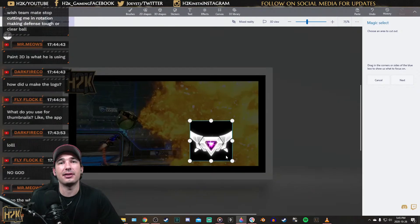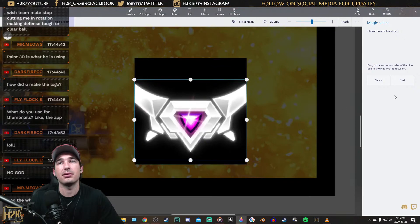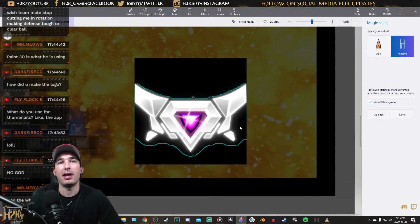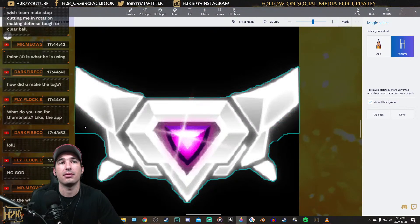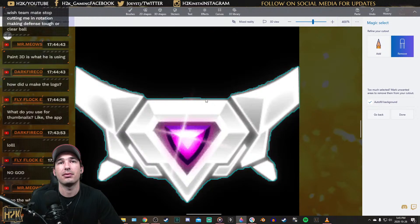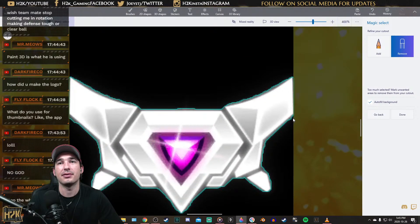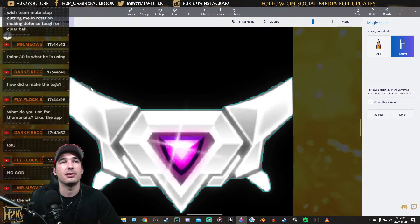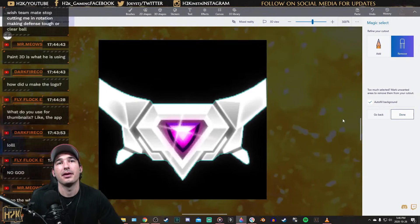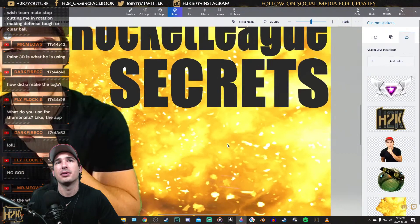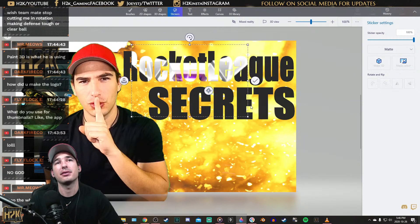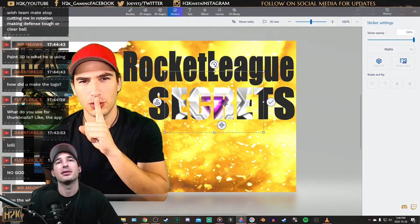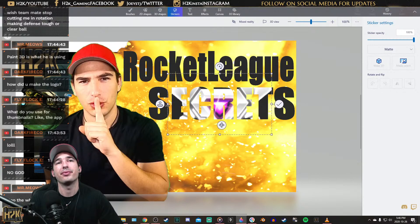Paste it. Magic select. You want to remove all this black crap all around it. Try to get round smooth edges like I said. That's pretty good, that's pretty clean. Done. Make sticker. There we go — now I have the legend rank. You can either put it in the writing, like this. Secrets — pretty dope.